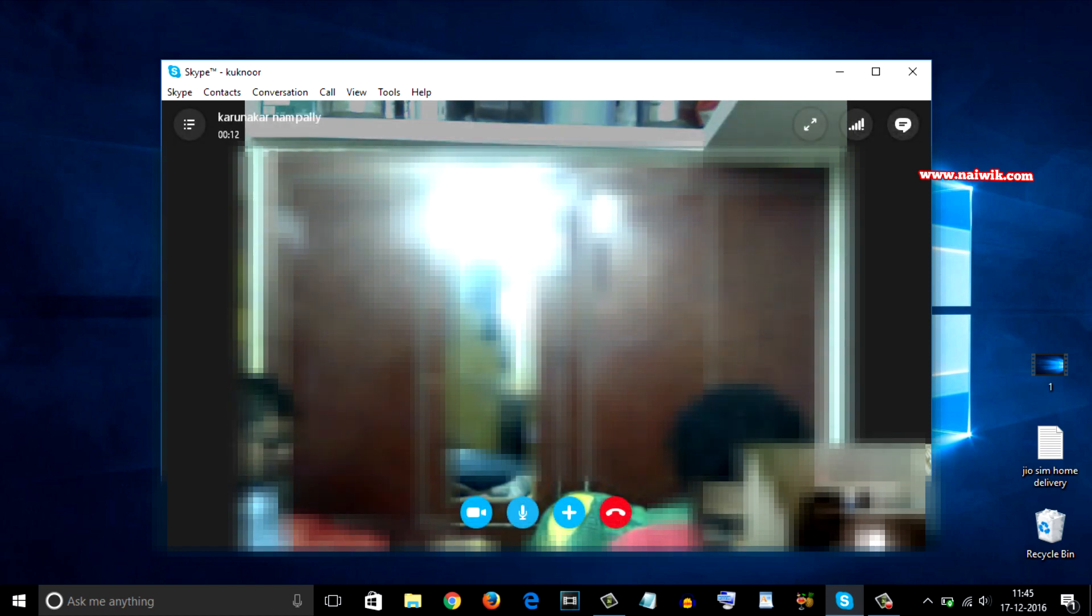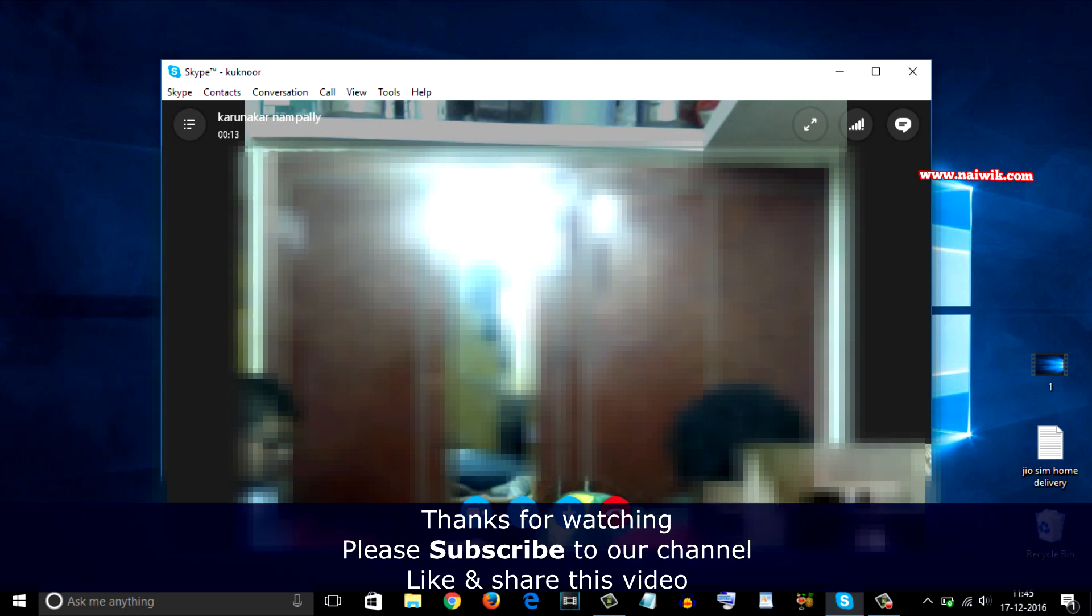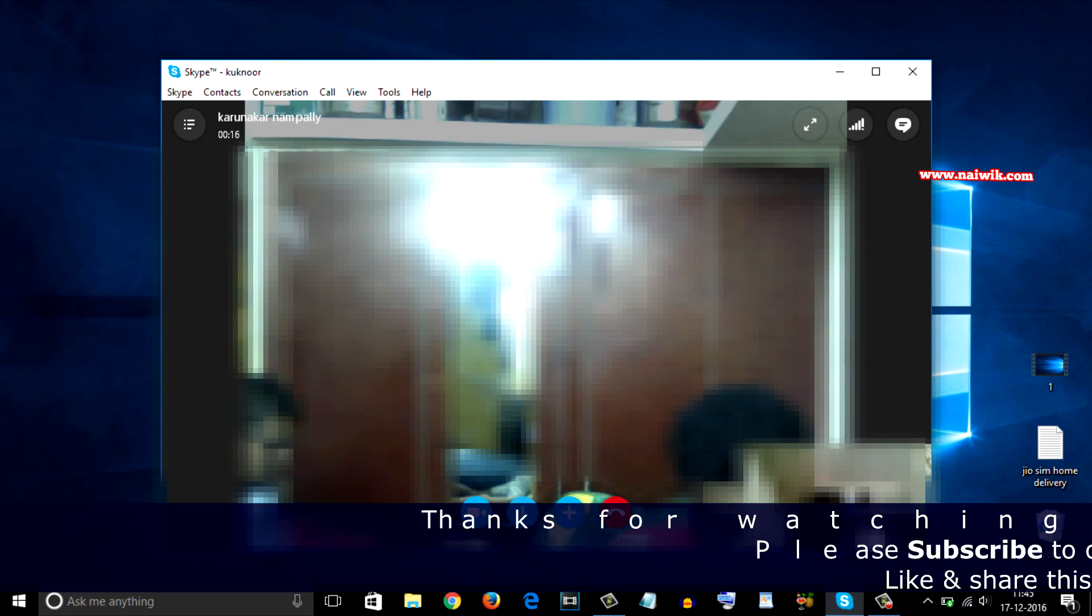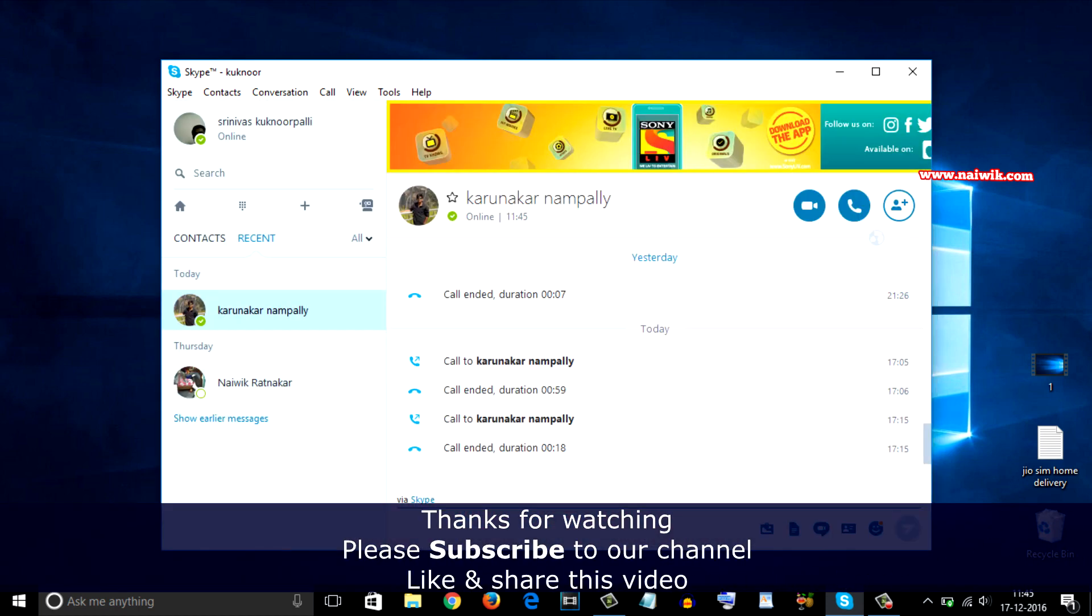That's it guys, this is the way to auto answer a video call in Skype. Hope you like this video, please subscribe to our channel. Thank you!